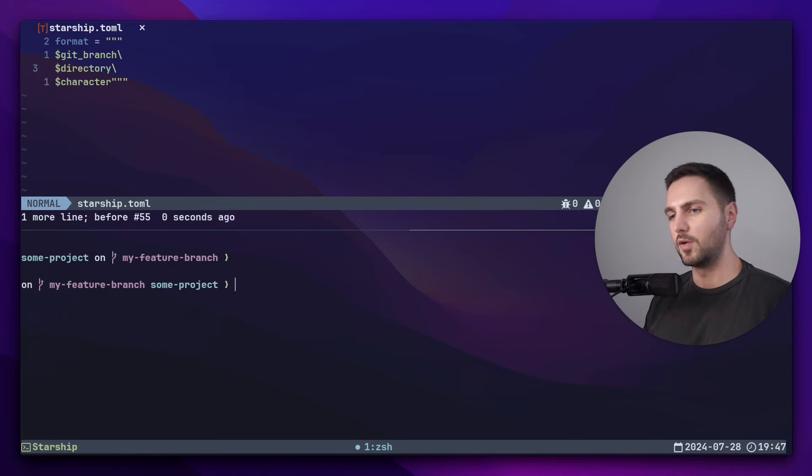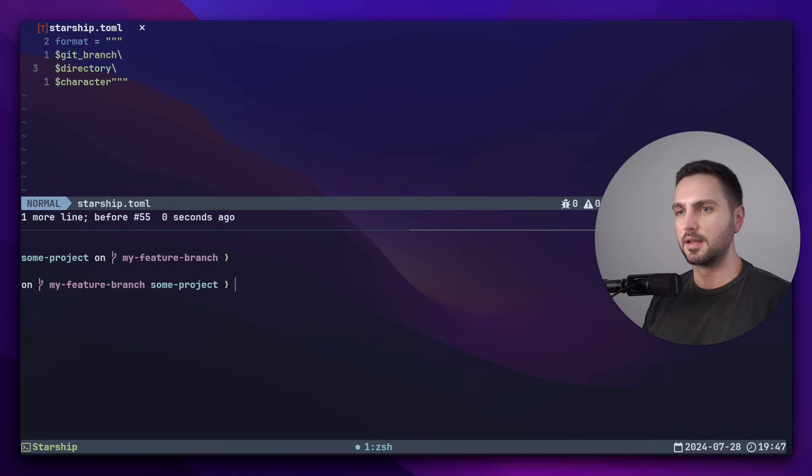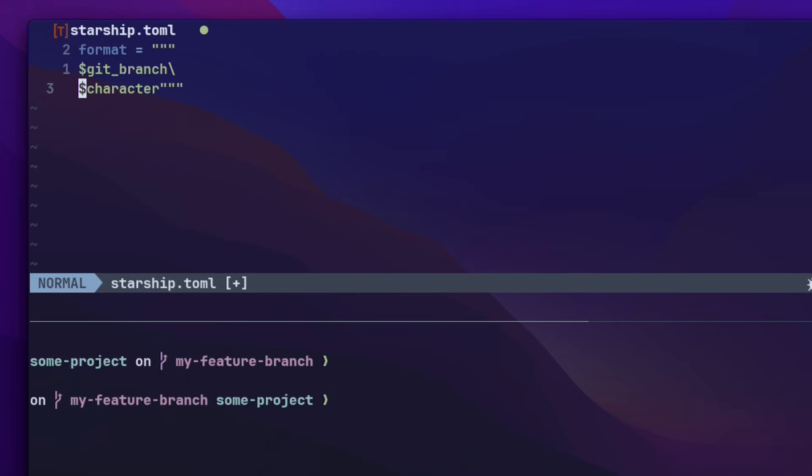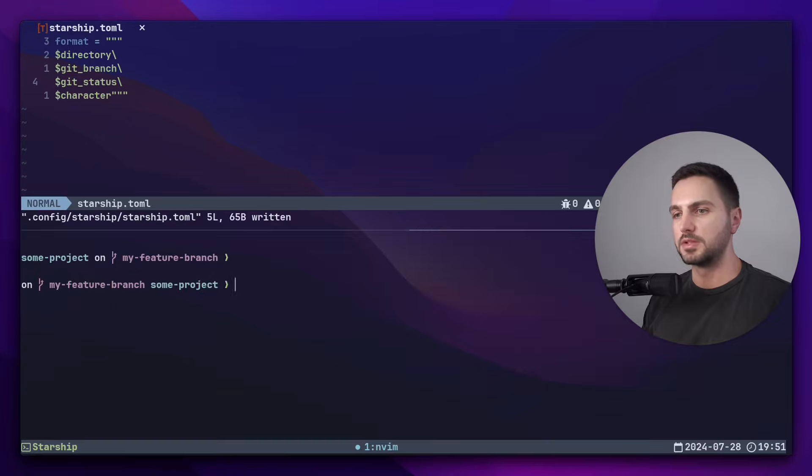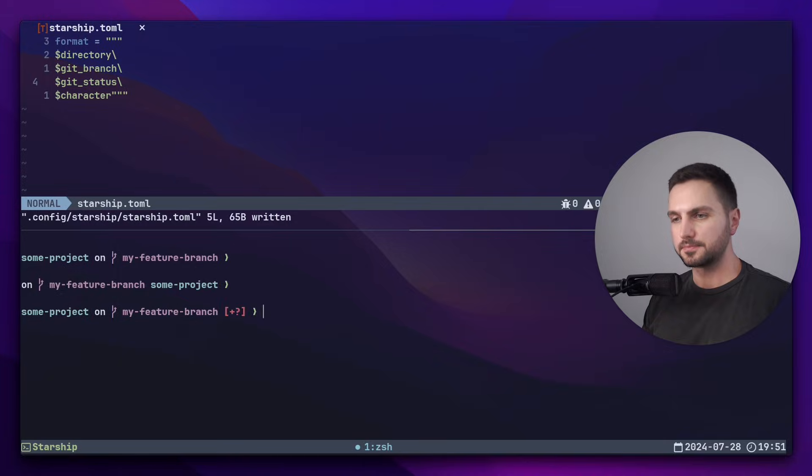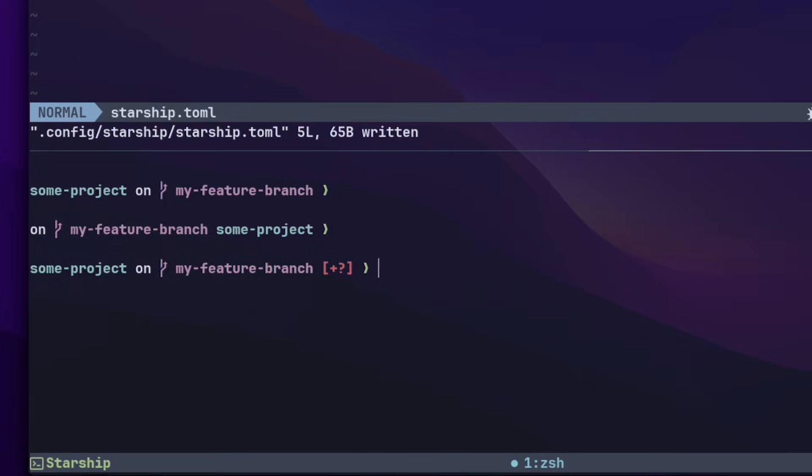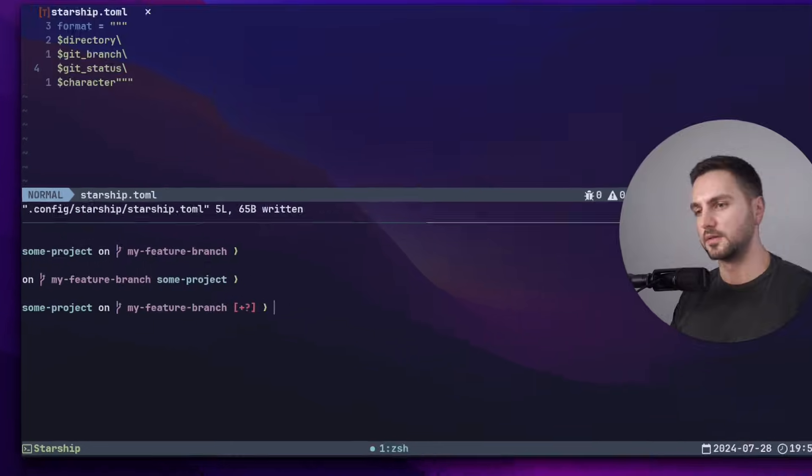Now let's add some more reasonable modules here. I like to have the directory first, followed by the git branch. Then I like to see the git status. The git status module shows the current state of the repo in your current directory. If we save this, now you can see next to the branch that we have an untracked file represented by the question mark and one staged file as shown by the plus icon.